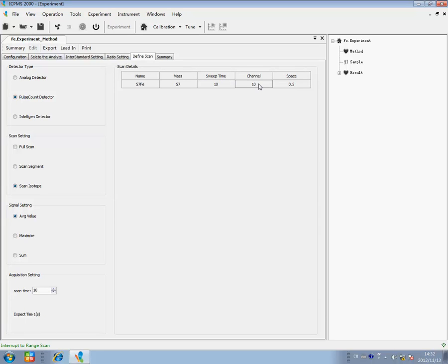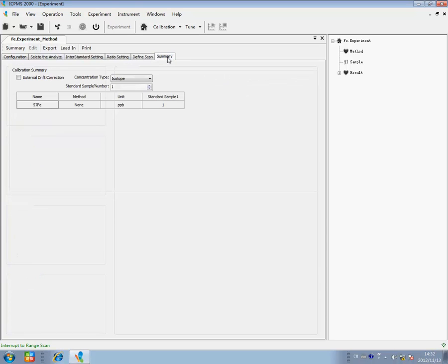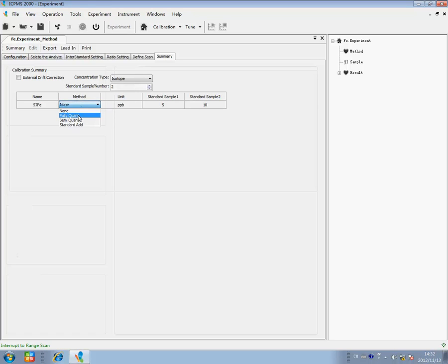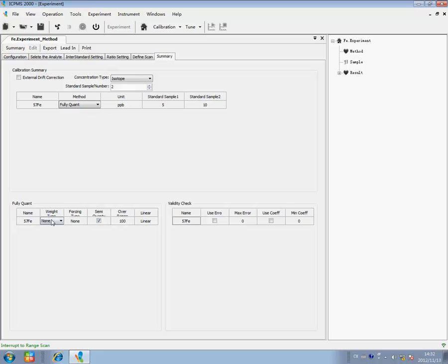Click Summary. Enter the number of standard samples, set the concentration type, choose the test method, winning type and forcing type. For sample setting, set the number of samples, test times, revise sample name, and choose blank sample.